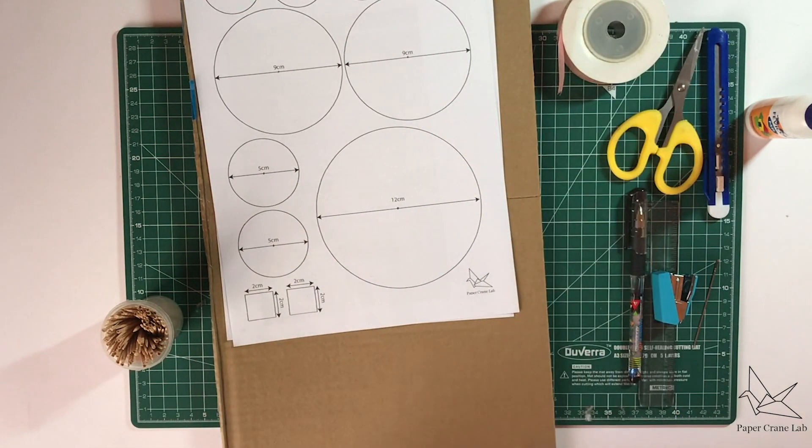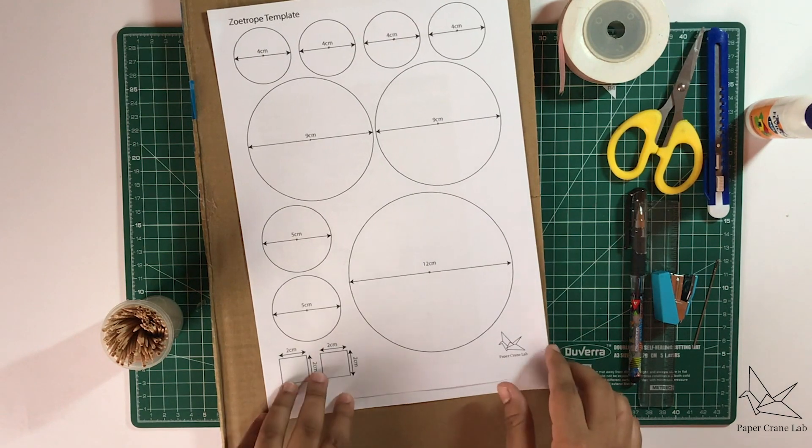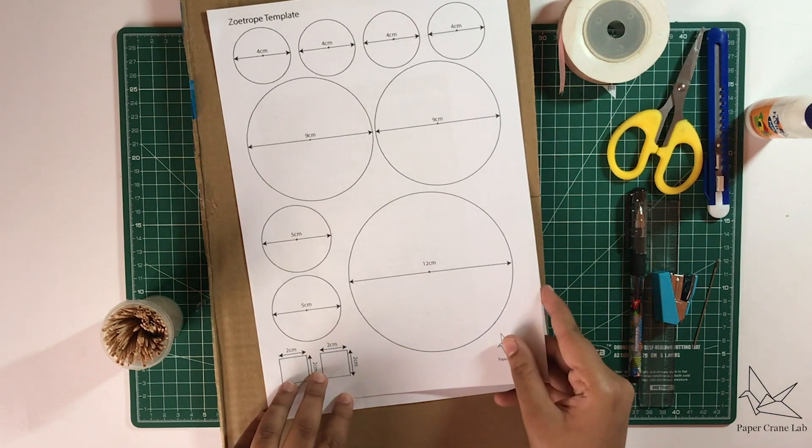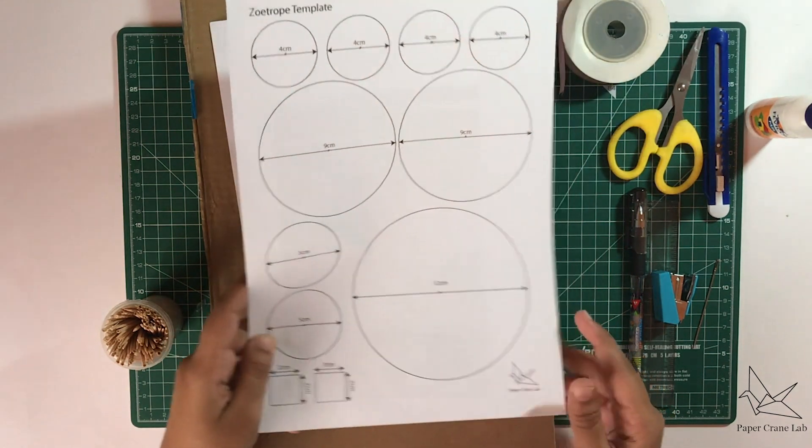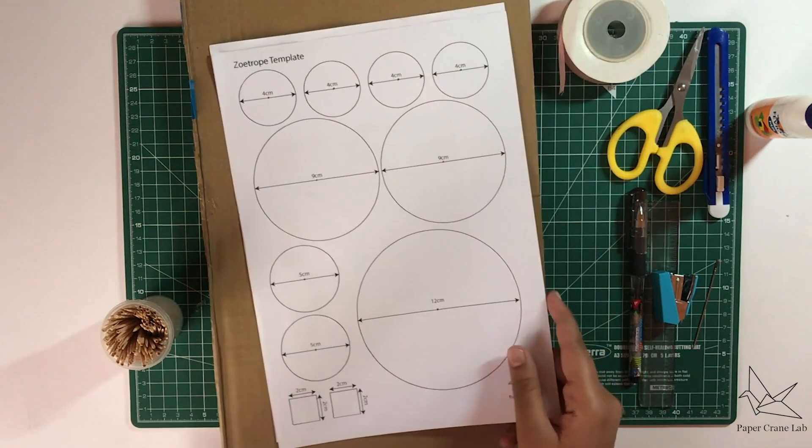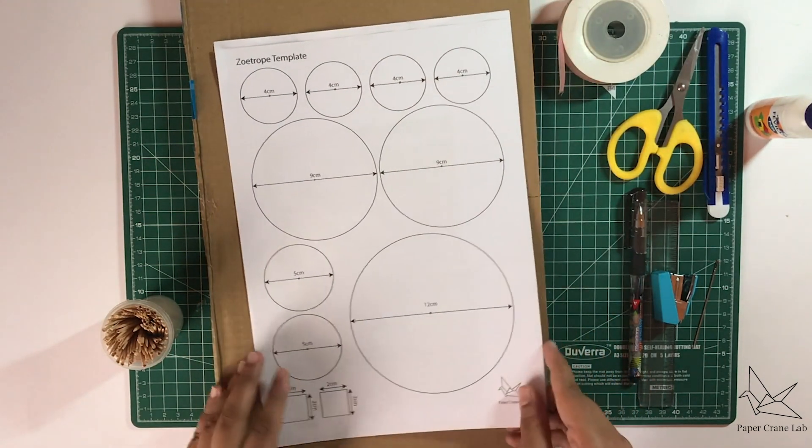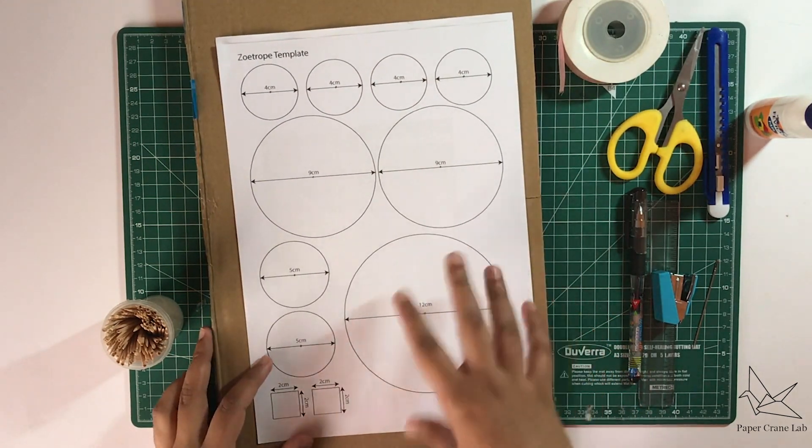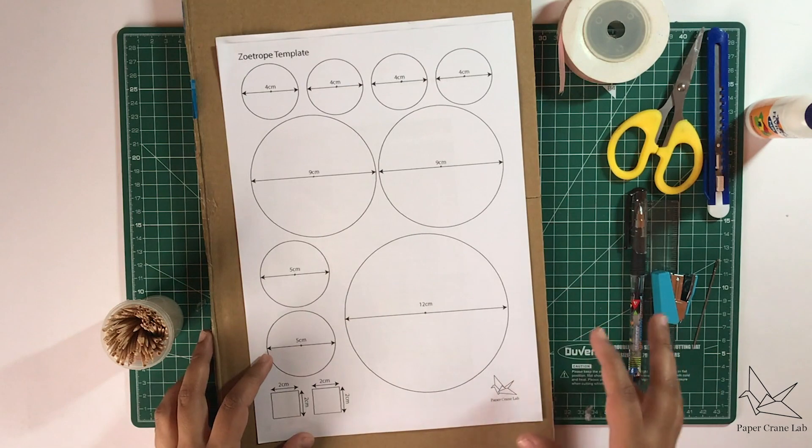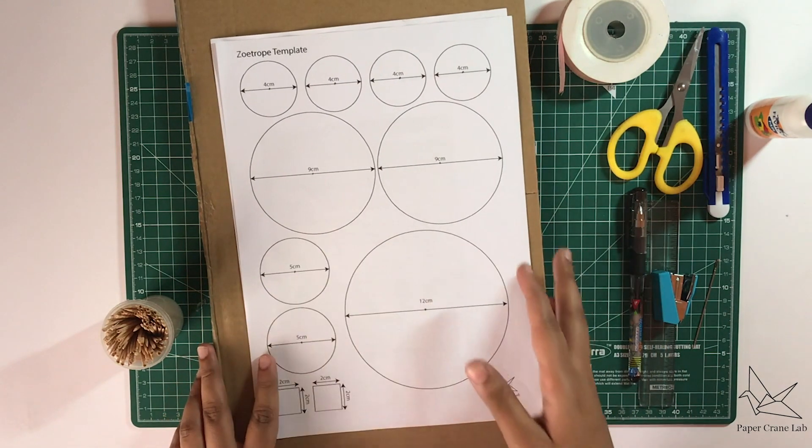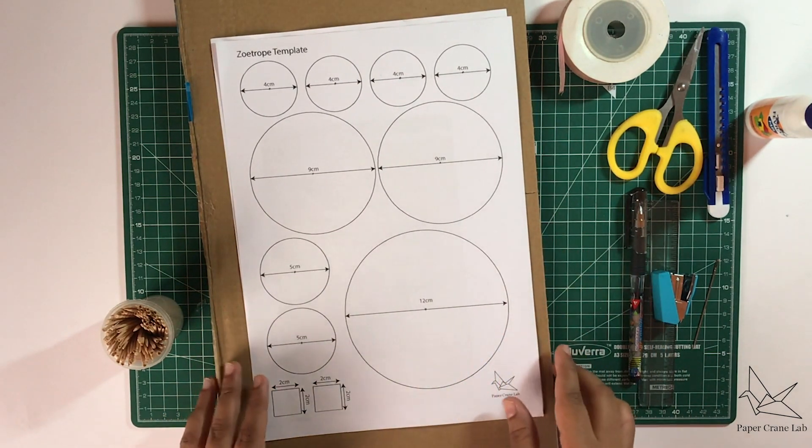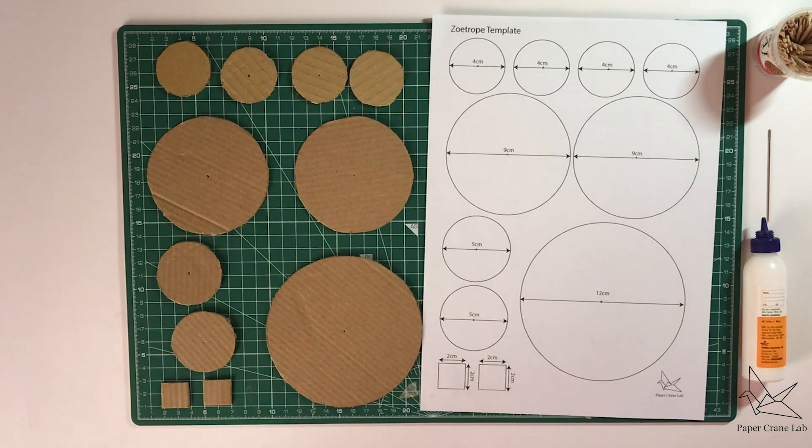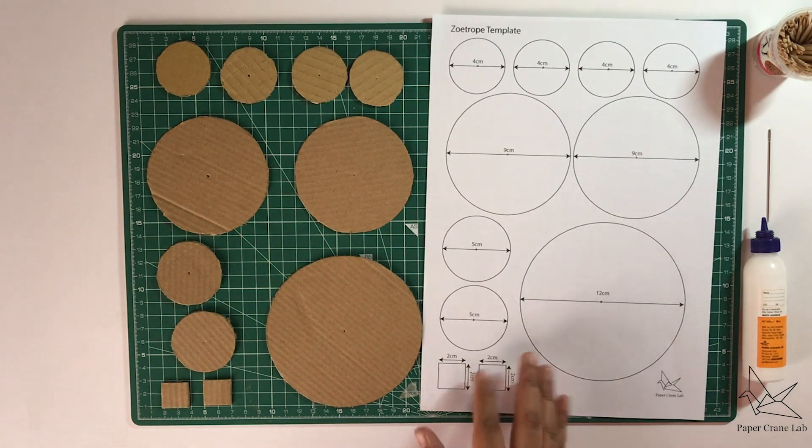To start with the process, let's take the first page of the template which is the one with all the circles and cut it out. You can either draw them on the cardboard and cut it out, or you can stick the sheet onto the cardboard and cut the whole thing. Now that we have the first page of the template cut out and ready, let's start making the models.